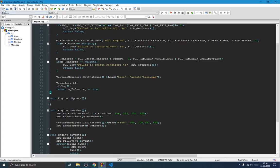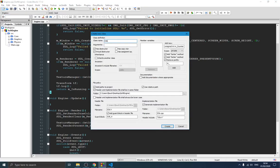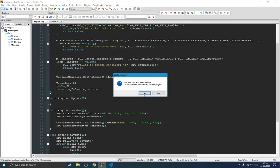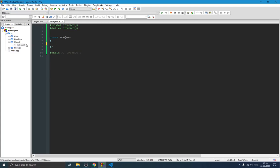In order for us to create our game class, our entity component design and everything else, we need to create two classes. The first one is going to be IObject, which is an interface for all objects. We create a new folder called 'object' — we only need a header file, no cpp file, because it's an interface. An interface is just a blueprint; it defines some methods that all classes inheriting from it need to implement.